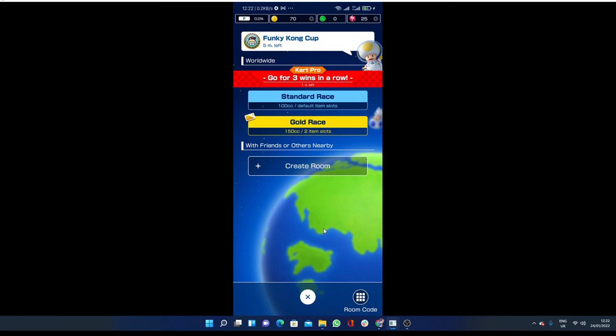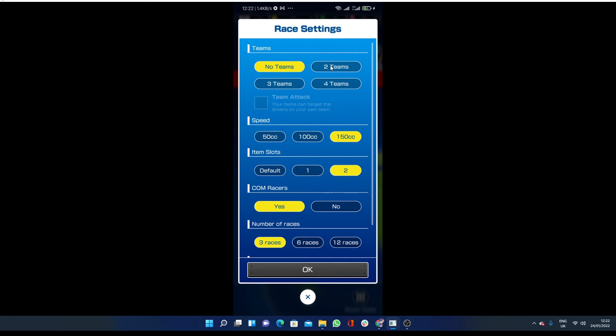Okay, so if you want to play with your friends or others nearby, just you have to click on create room. Click on create room here. If you want to go with two teams, three teams, four teams.